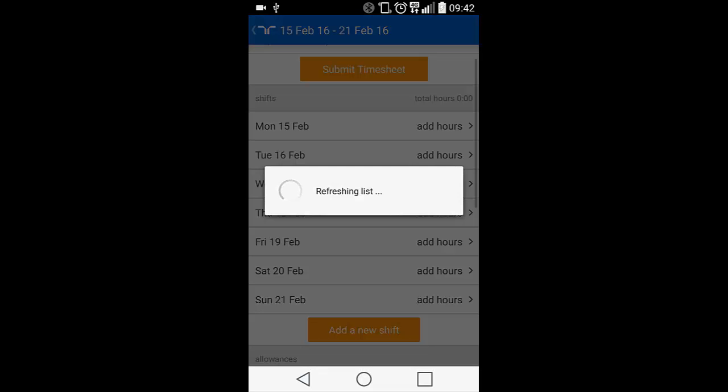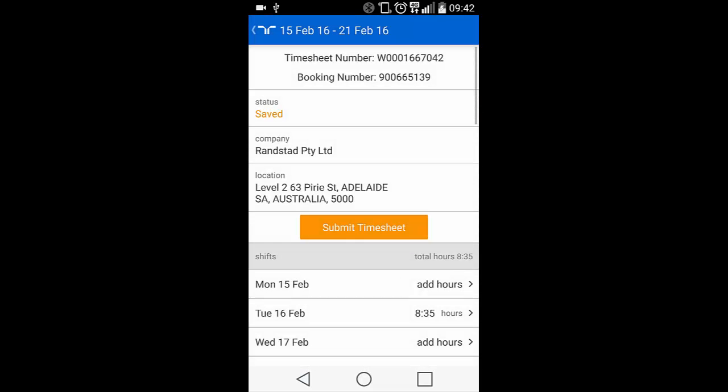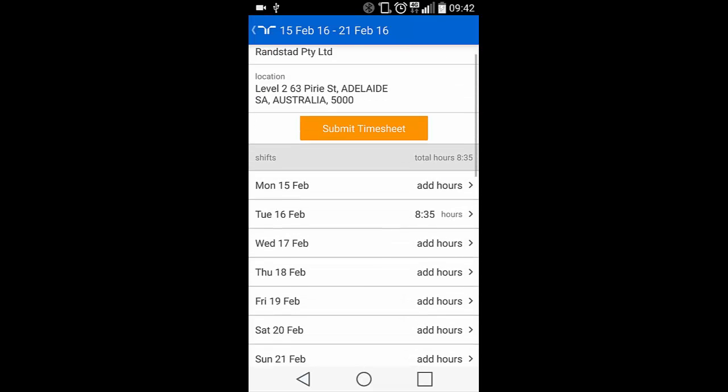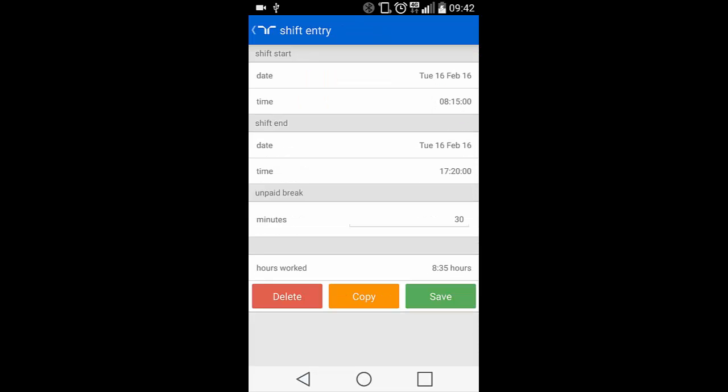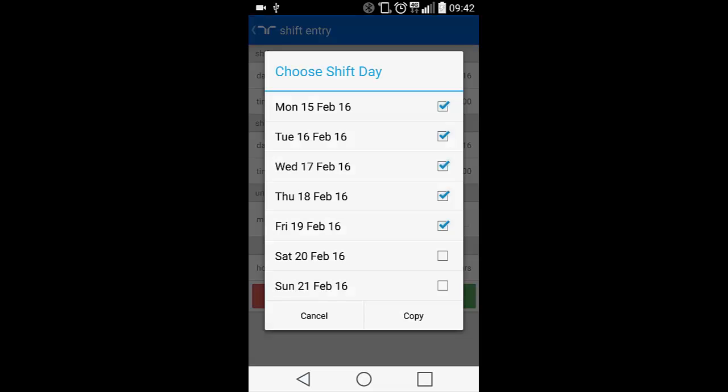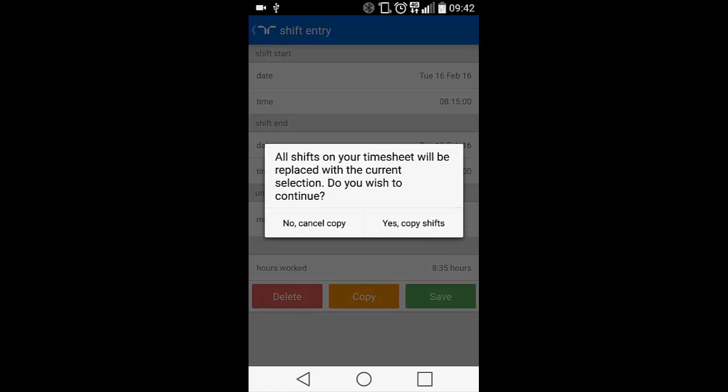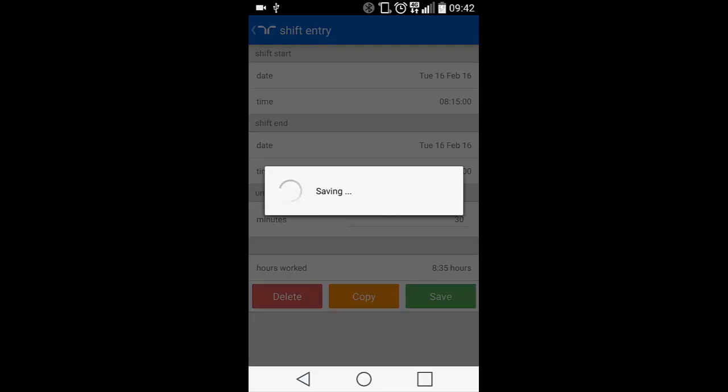This will then return you to the booking and you'll now see the shift information displayed to the right of the date. Let's assume you work the same hours each day. You do not need to repeat this action for each day. Simply enter the shift that you've completed and click the Copy button. This will display a window that asks you to choose Shift Days. Click the relevant radio buttons for the days these hours relate to and hit Copy at the bottom of the page.